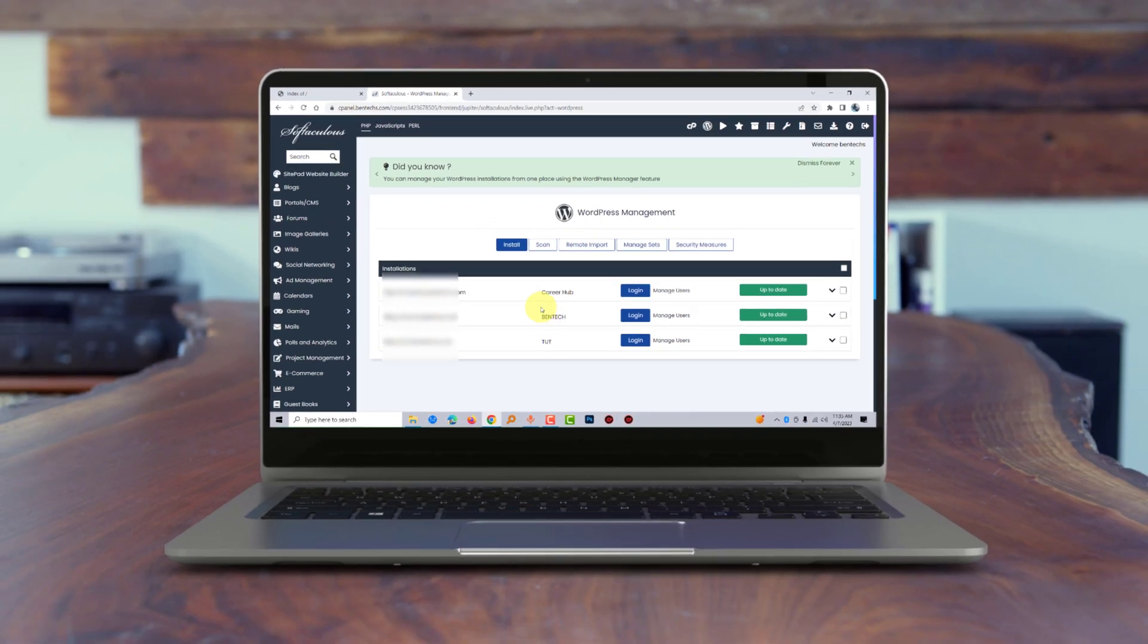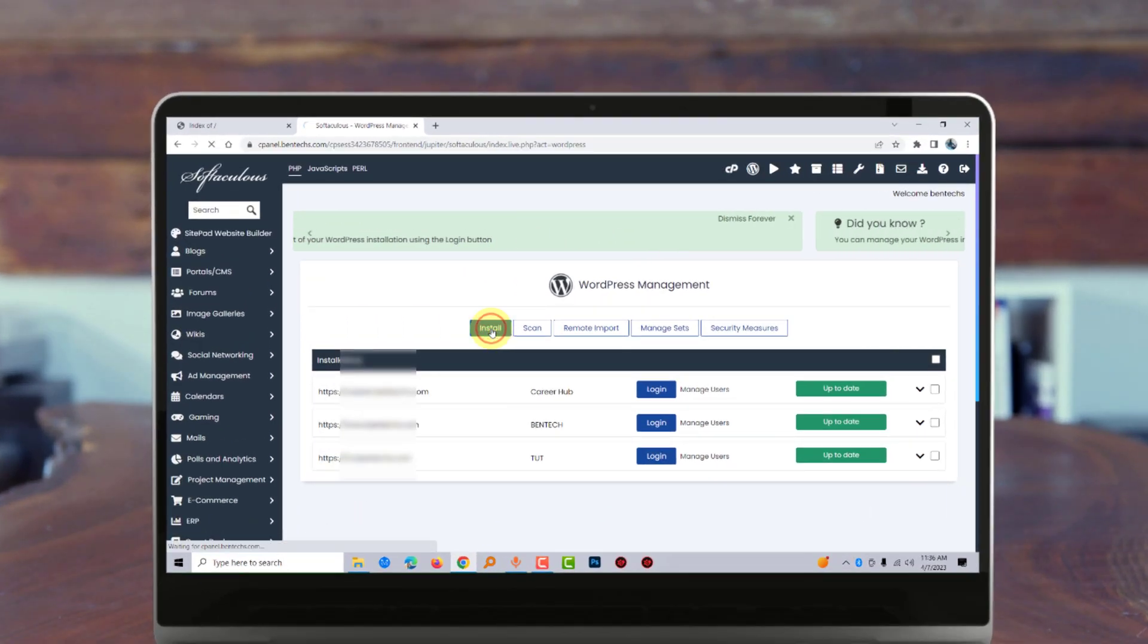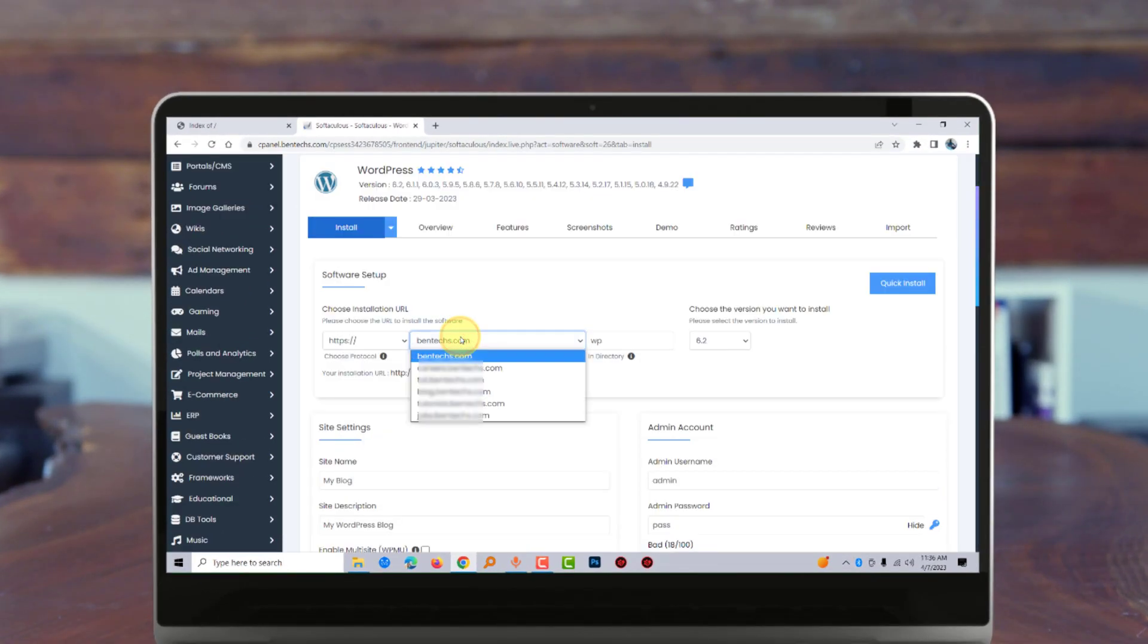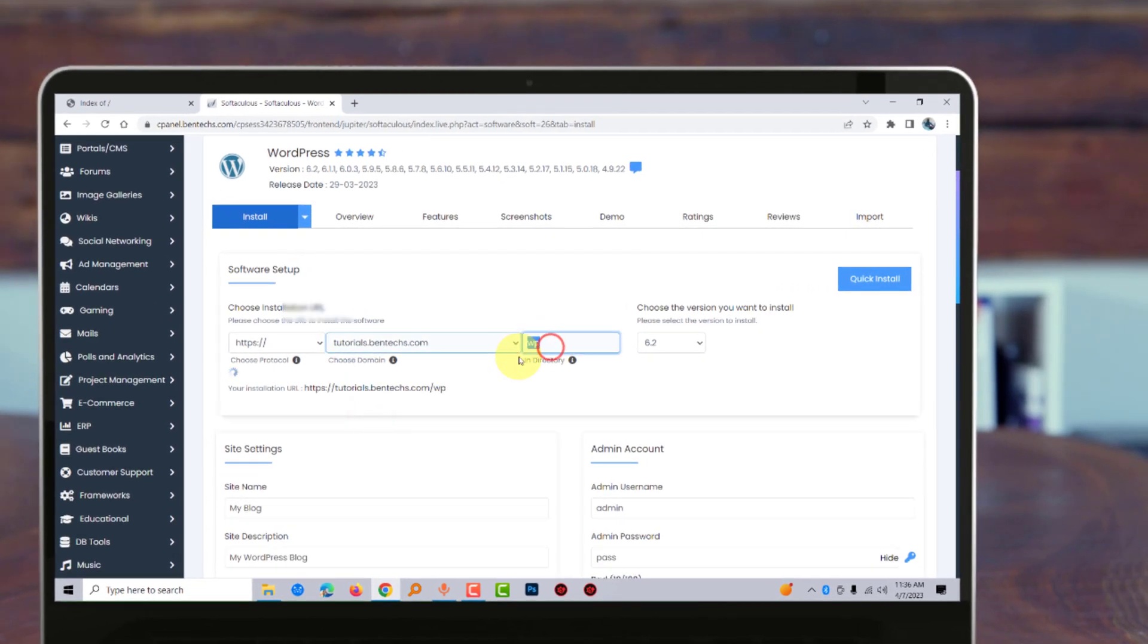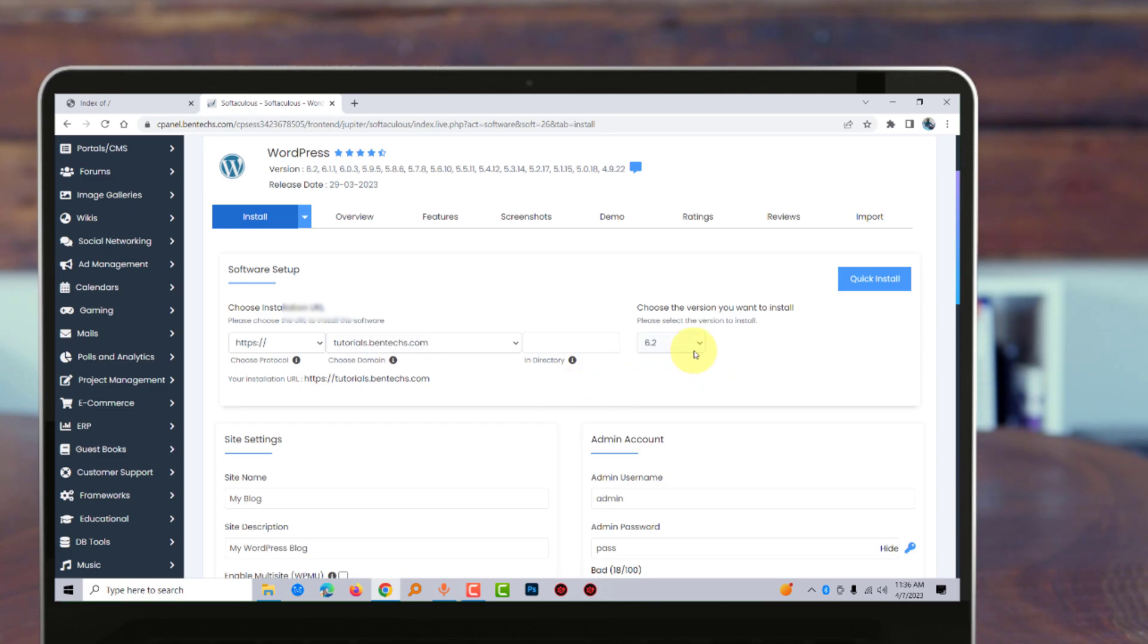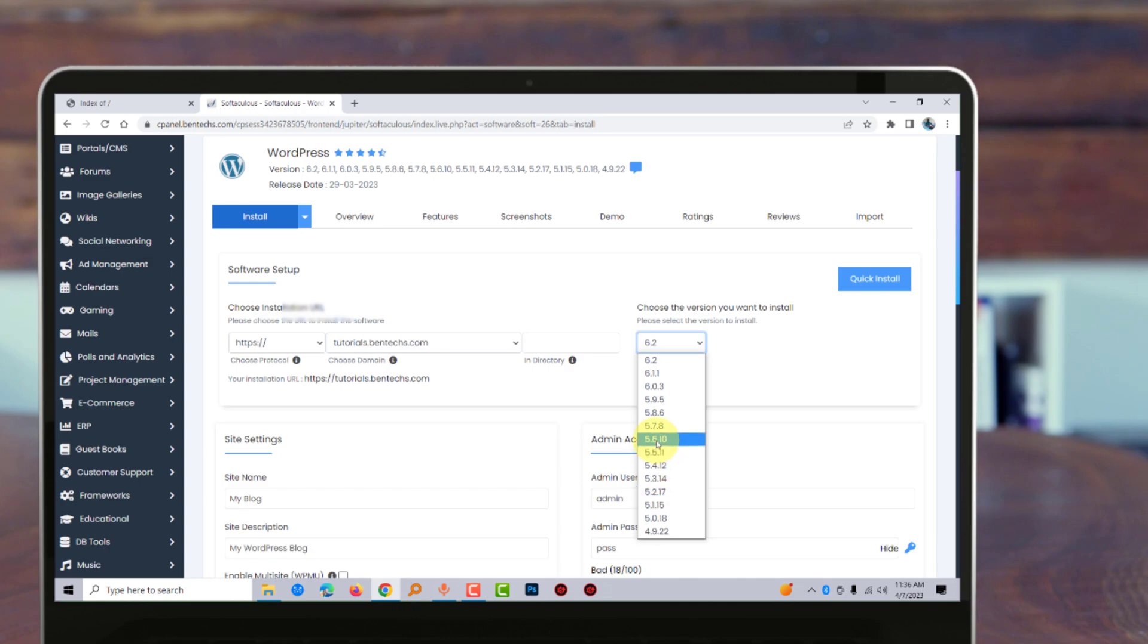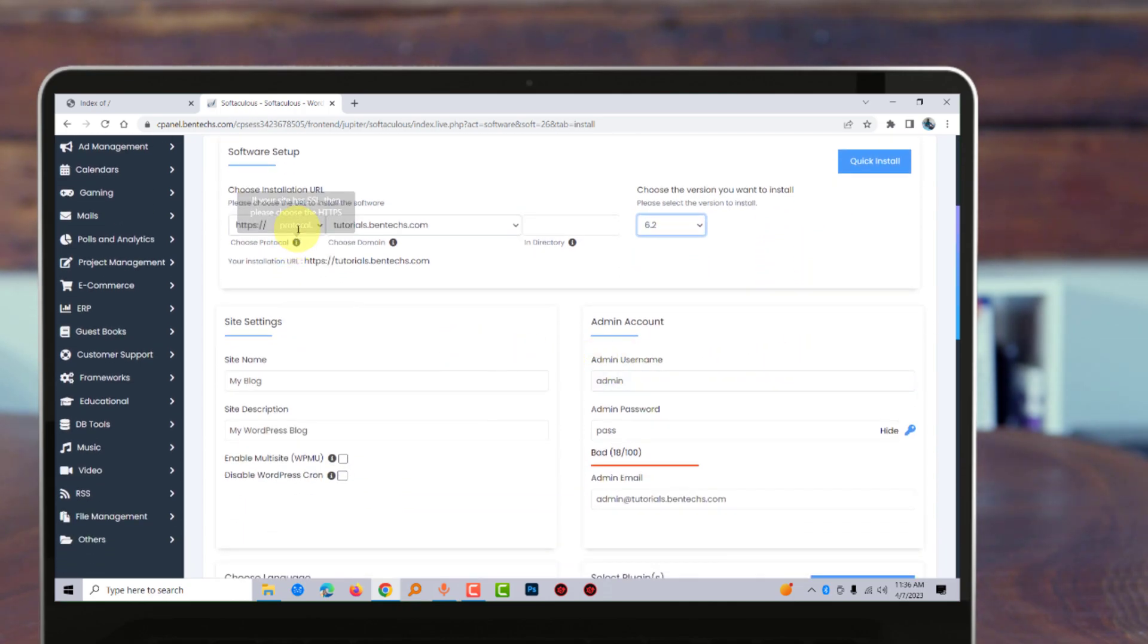Remove the wp directory and leave it blank. If you want to change the WordPress version, you can select from here, but I would recommend leaving the current version. Make sure this is HTTPS, then you come to the site settings where you'll enter the site name, admin user, and password.